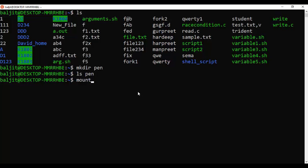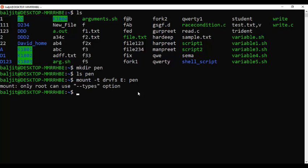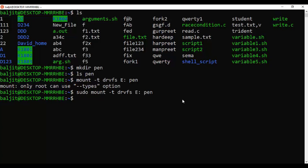Now I'm going to mount the pen drive inside the 'pen' directory. Currently there's nothing inside it. Use the command: mount -t drvfs e /pen, where 'e' is the pen drive letter and you provide the exact location of your mount directory. Note that you need to be root to run this command, so use sudo. After running it, your pen drive is successfully mounted on the 'pen' directory within the current working directory.